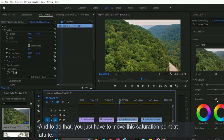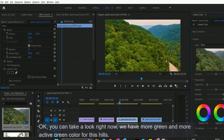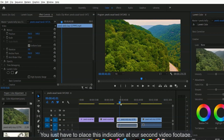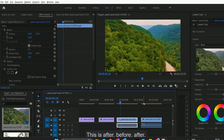To increase saturation, you just have to move the saturation pointer to the right. You can see we now have more and more active green color for these hills. If you want to compare between before and after, you just have to place the indication bar at the second video footage.